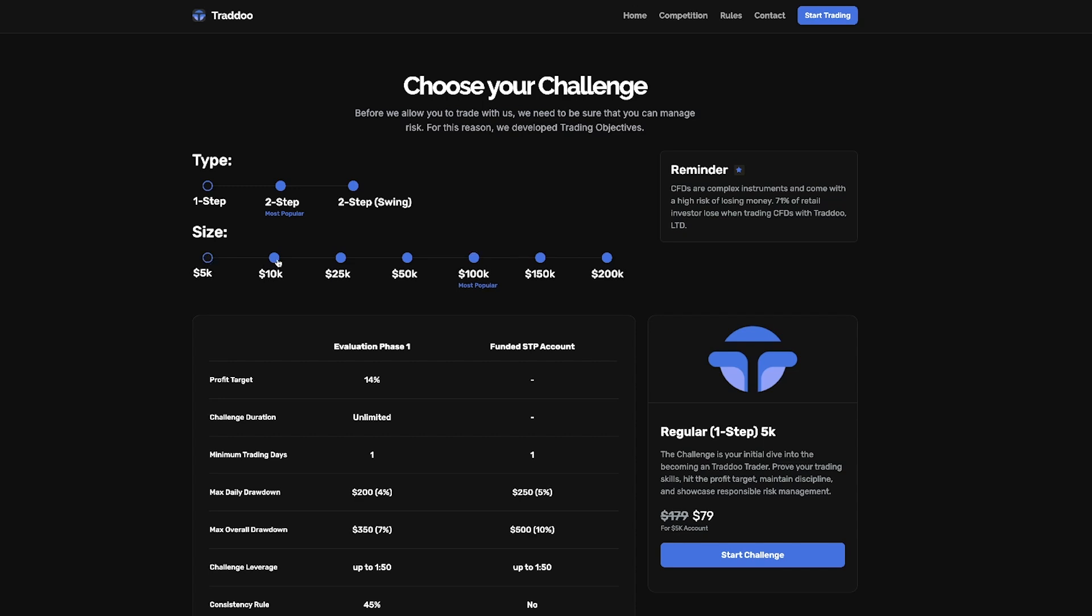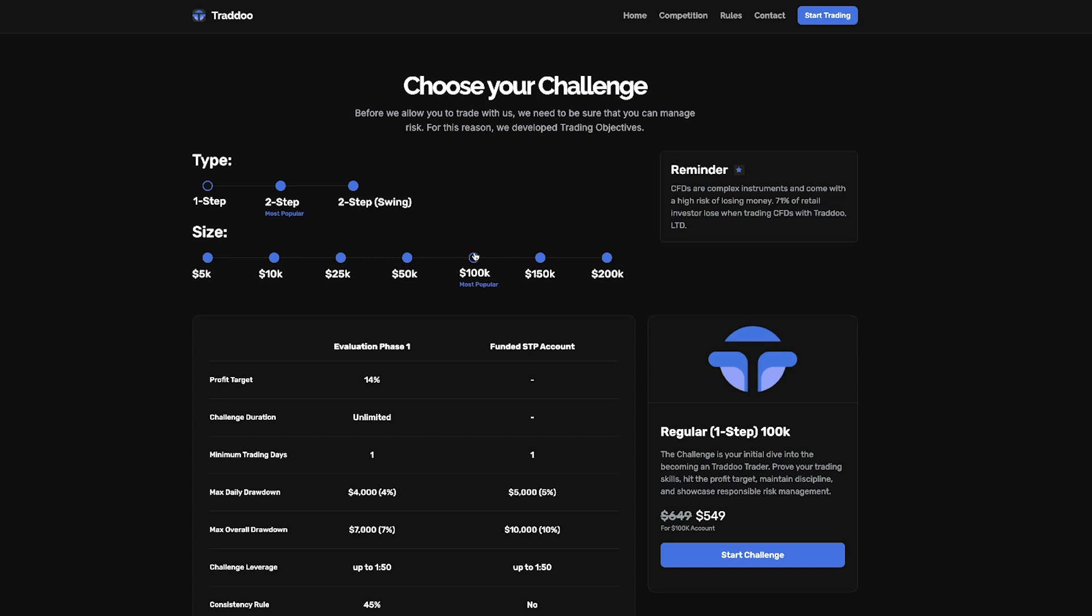So the 5k account costs $79. The 10k account costs $139. The 25k account costs $249. The 50k account costs $349. 100k account costs $549. 150k account costs $819. And the 200k account costs $1,099.